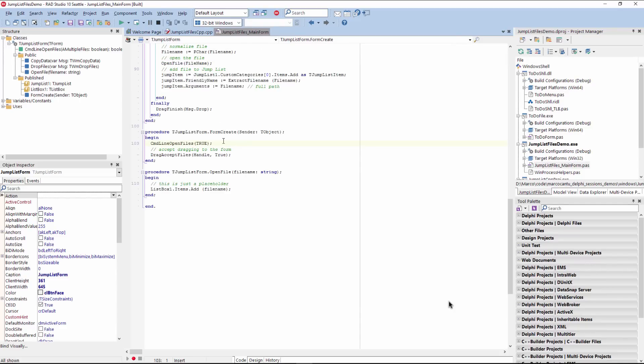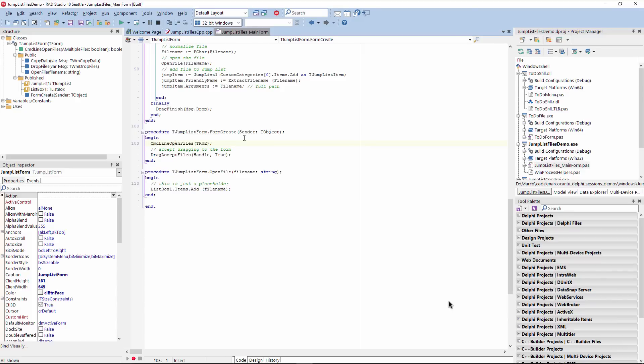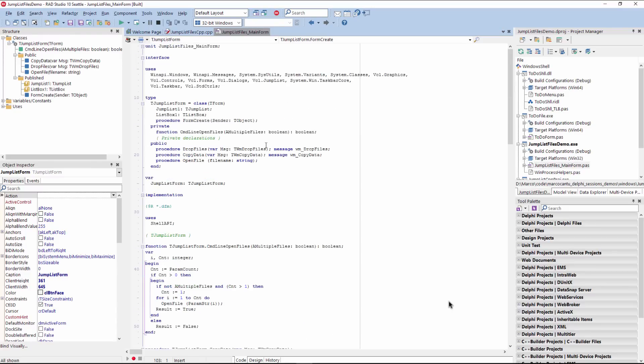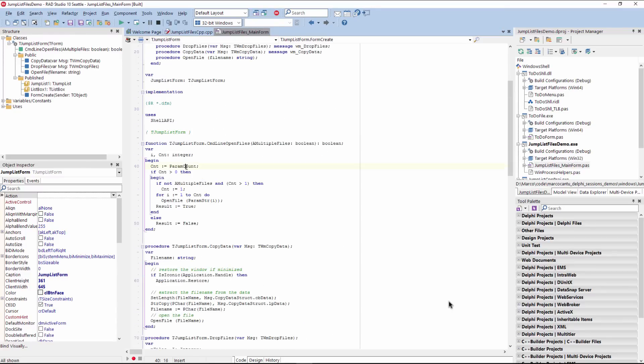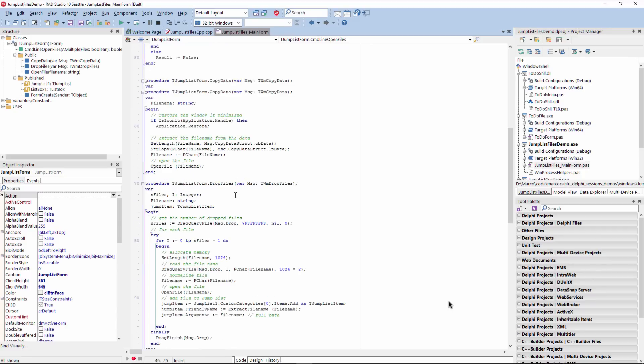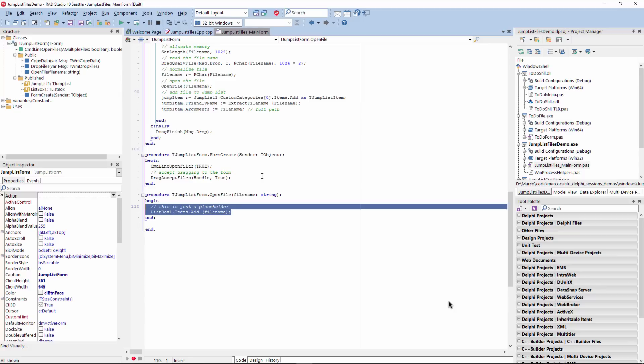So what I do here is in the form create of the application, I actually run this command line open files, which is a local command, which basically uses the param count, the number of parameters passed. And the use the parameter string function for each of them to read all of the parameters. Now it has two options, if it allows multiple files or not, can be used in slightly different configurations. If it doesn't allow multiple files, it reads only one. And then if the open file is just a placeholder, all it does is display the item in the list.